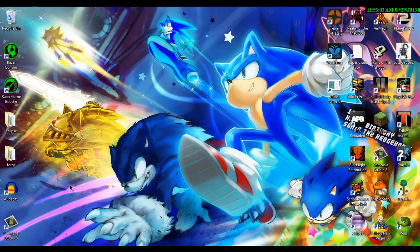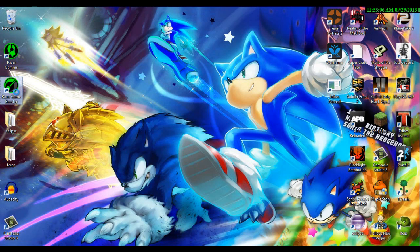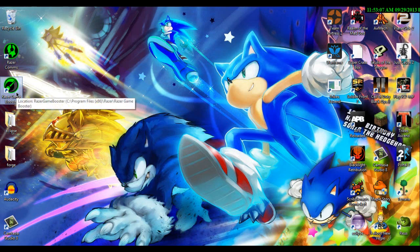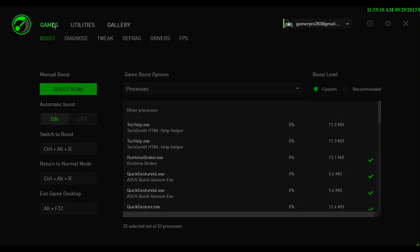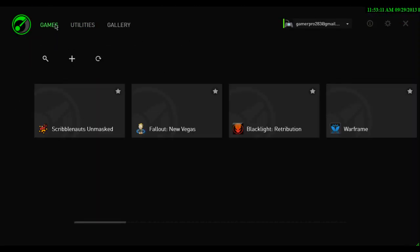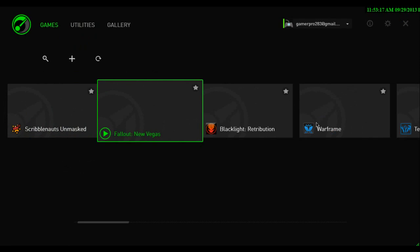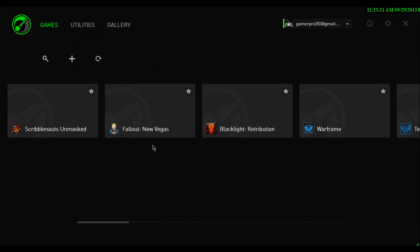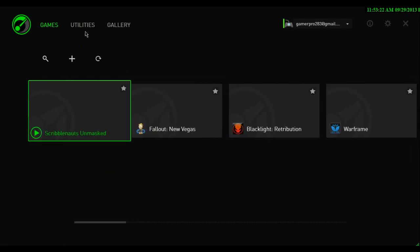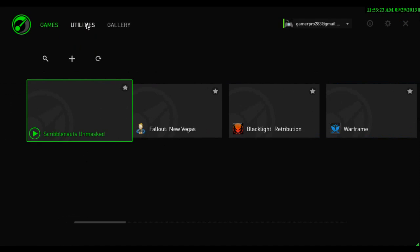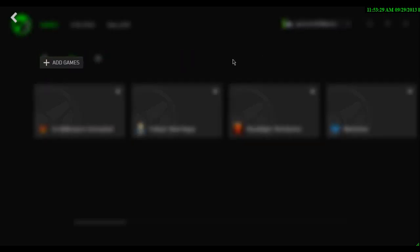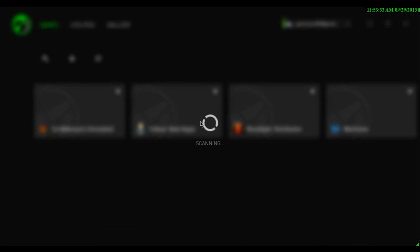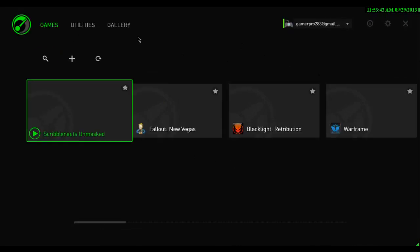So, once you've got it downloaded, you're going to want to open it after installing. And then you're going to start on games, most likely, and as you can see here, I have a lot of games. First you're going to want to add your games, you've got the search menu here, the add game here, and then the refresh game here for scanning for games. Just take a second to scan.